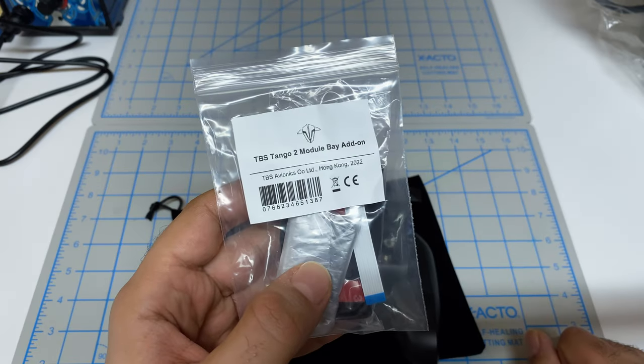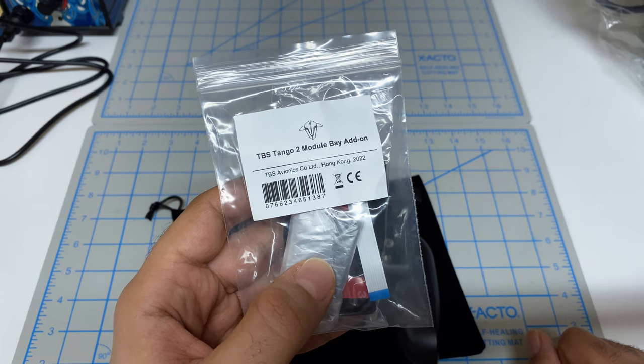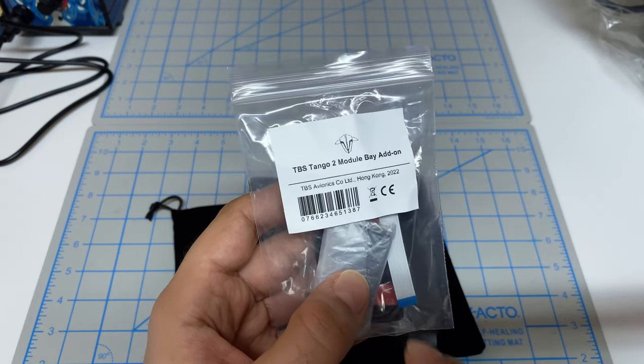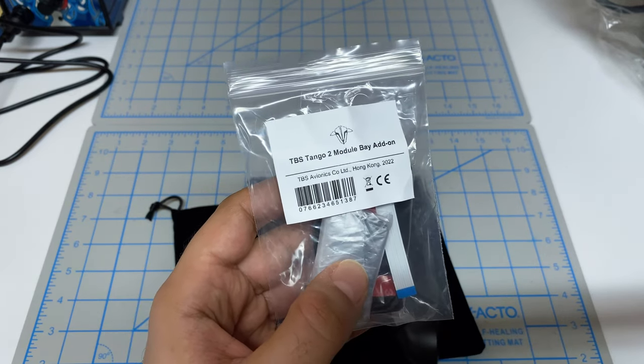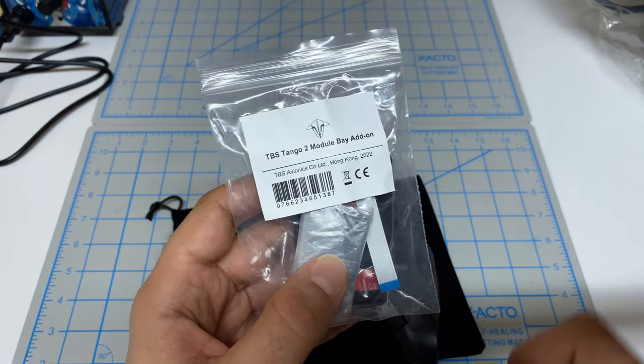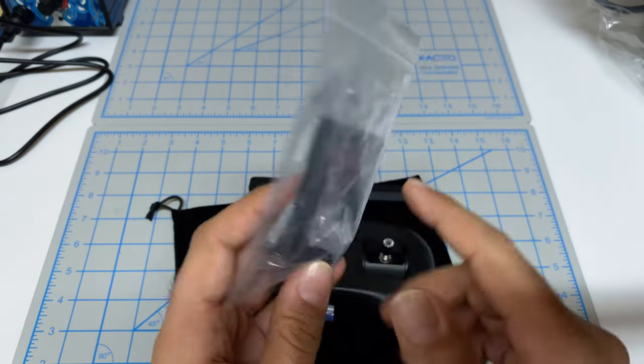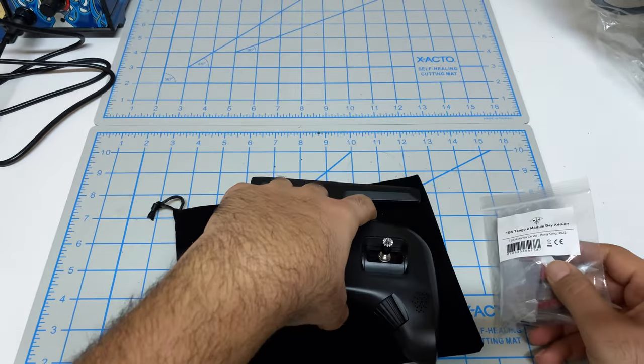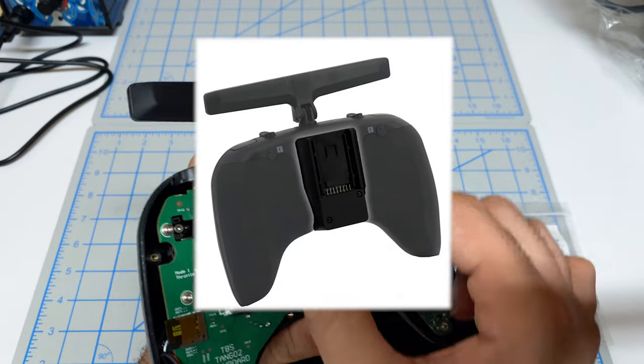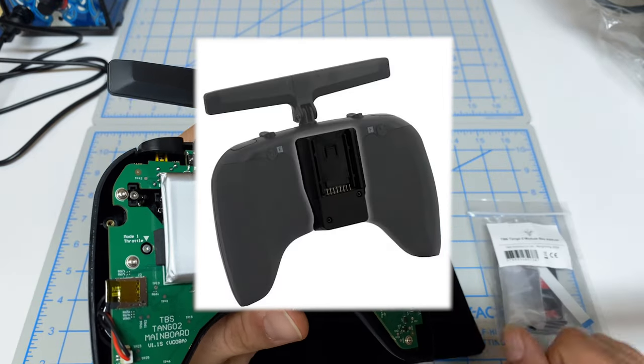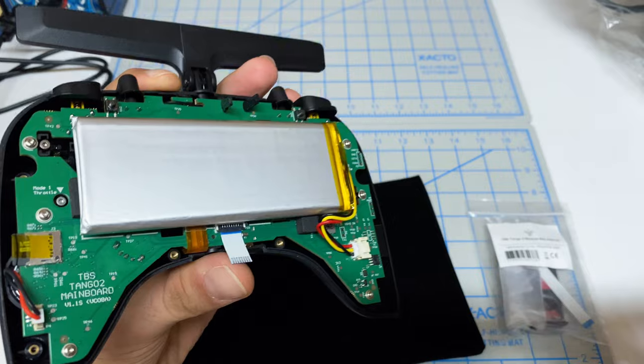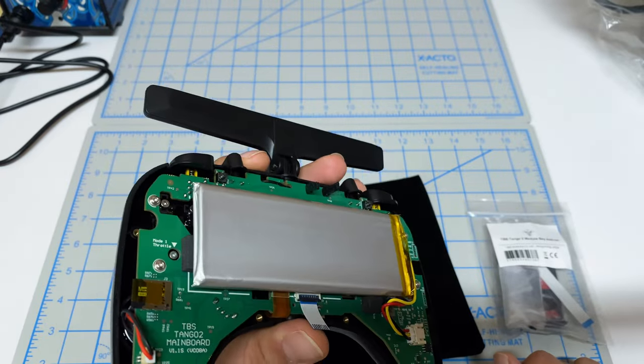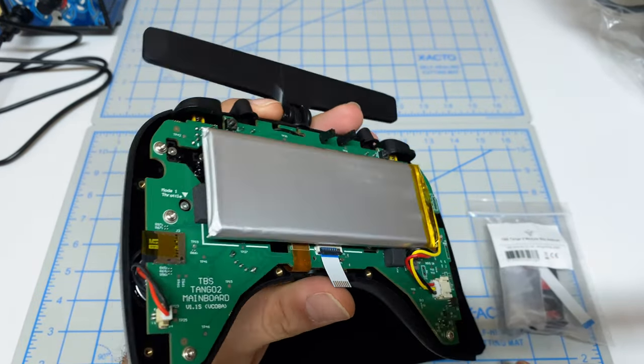Now you've got two ways of doing this. The easy way that most folks are going to do is they will purchase a TBS Tango 2 Module Bay add-on. This piece actually sticks onto the back of the controller and lets you slot in a module, whether it's ExpressLRS, FreeSky, whatever that module may be.